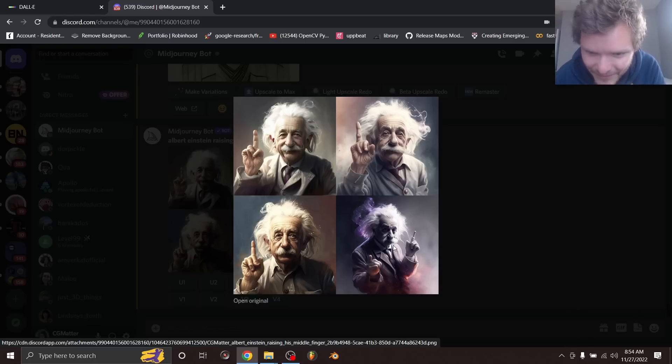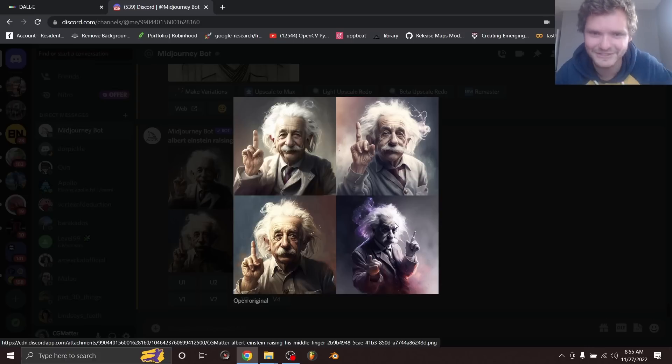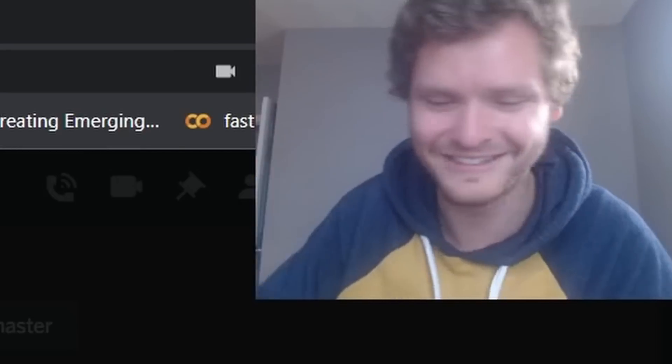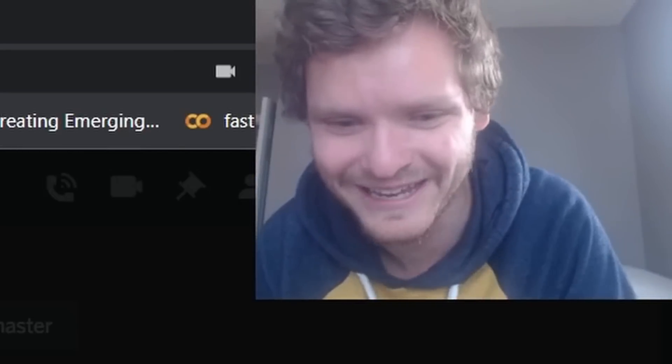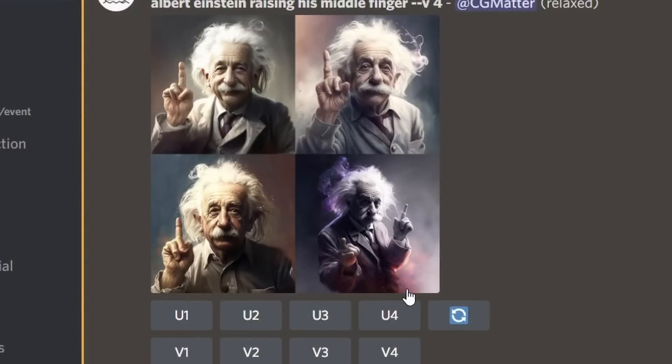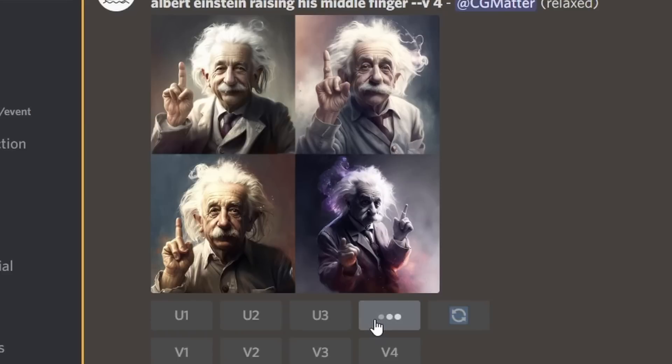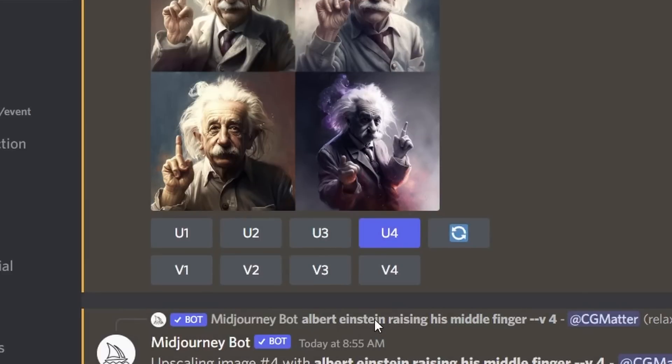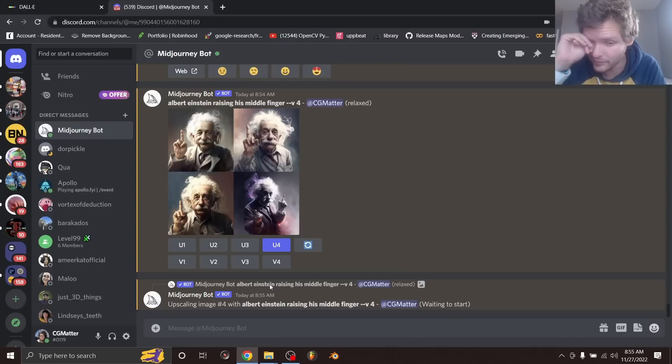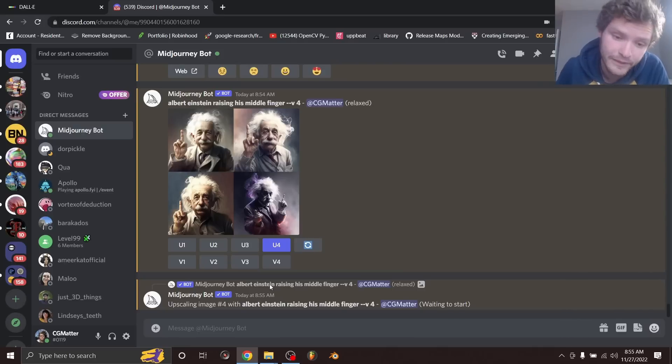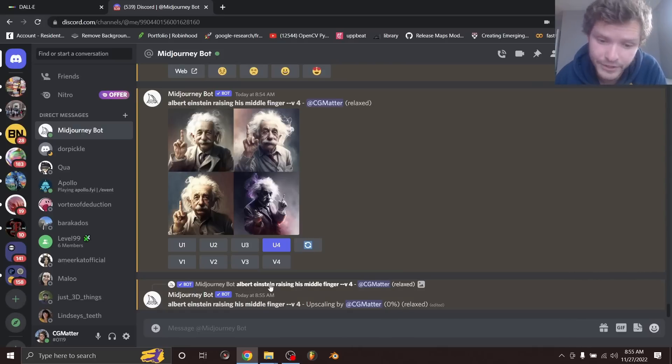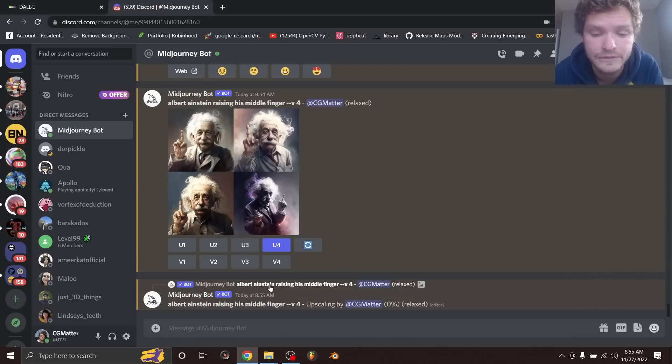So the hands are wrong, but we do like the style of this one. He's kind of going super cool. So what I'm going to do is I'm going to take this item four and upscale it. And then once we get a 1024 by 1024 image, we are going to fix the hands.